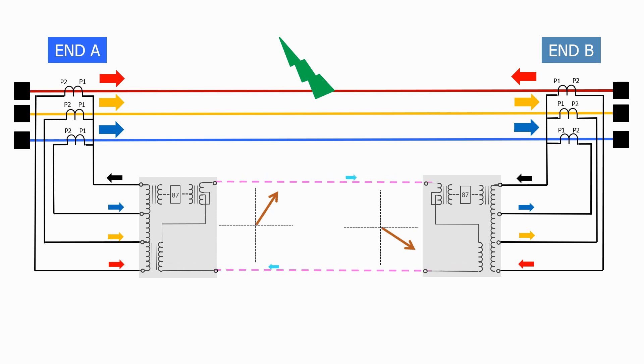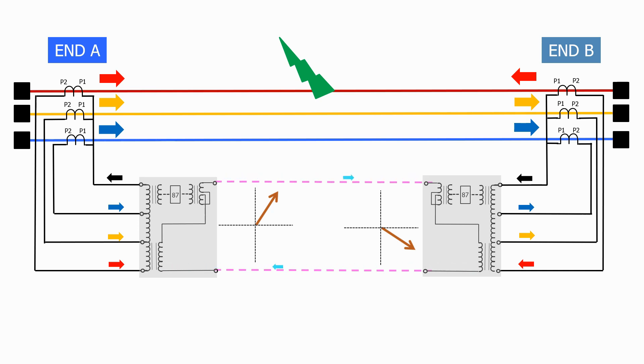This must be a solidly connected system as the current direction has reversed on end B and both ends feed the fault. The single-phase voltage vector generated by end A is now different in magnitude and phase angle to the single-phase voltage vector generated by end B.